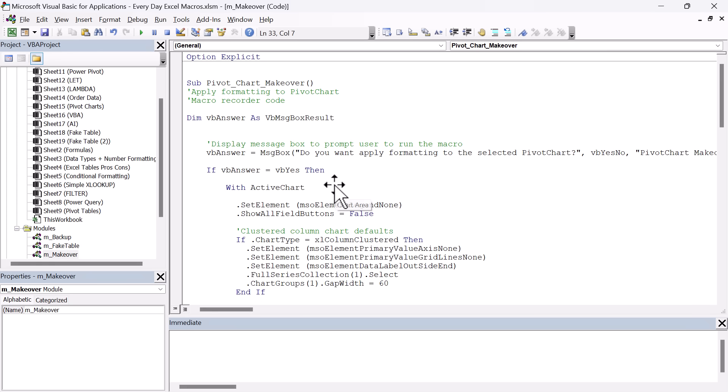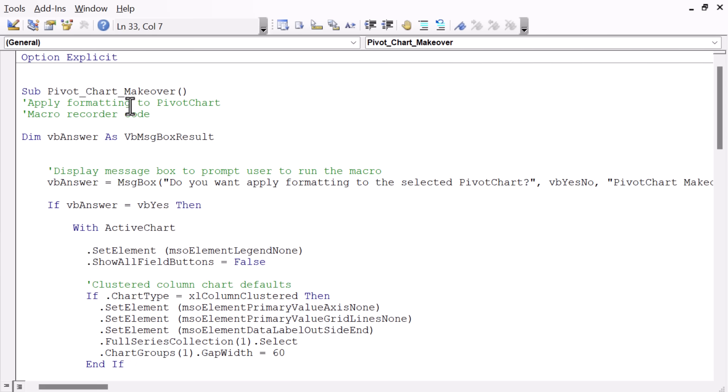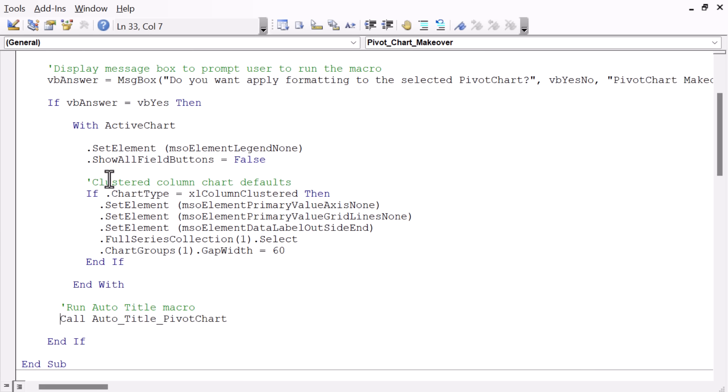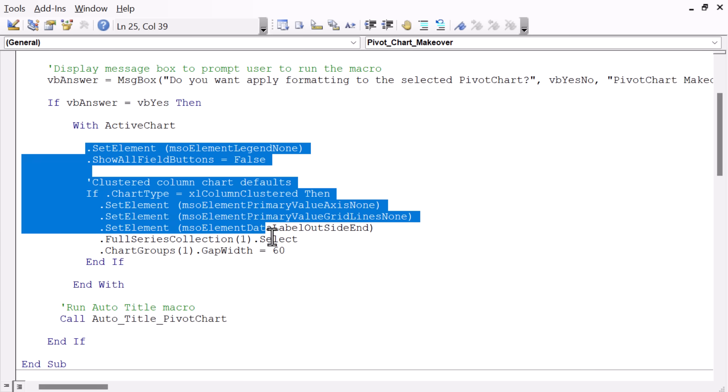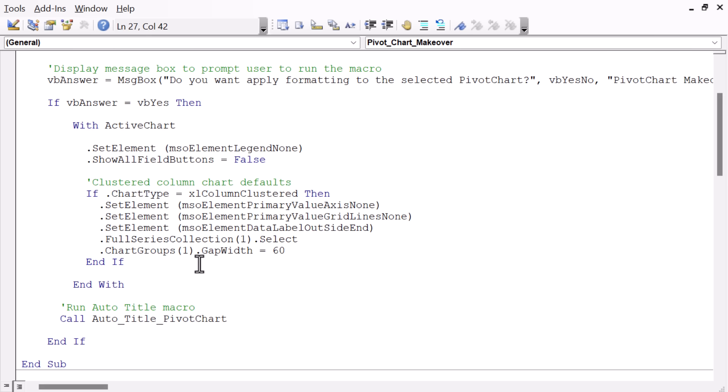So let's take a look at the code for this one. It's in the makeover module here, and it's called pivot chart makeover. And it's a relatively simple macro. I actually just got all of this code from the macro recorder, and it just applies all of the properties there for those different settings that I applied in the chart.